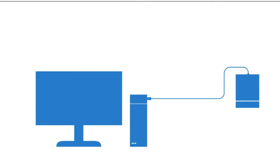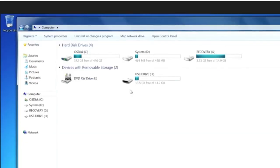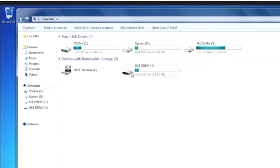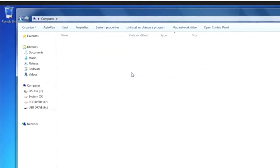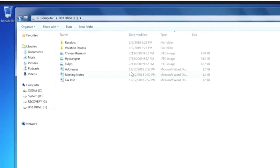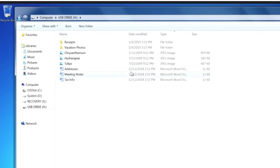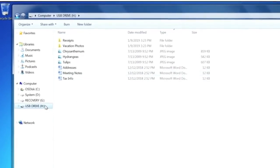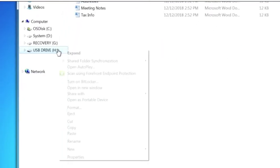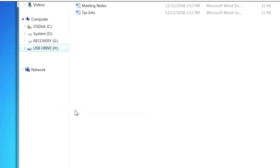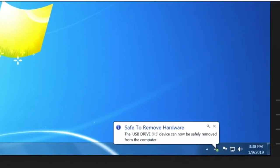After you've copied your files onto the external storage device, make sure they're in the correct location by browsing the external drive. Then you'll need to safely remove the drive to make sure no files are lost or corrupted. To remove the device, select Eject before you disconnect the drive from your PC.